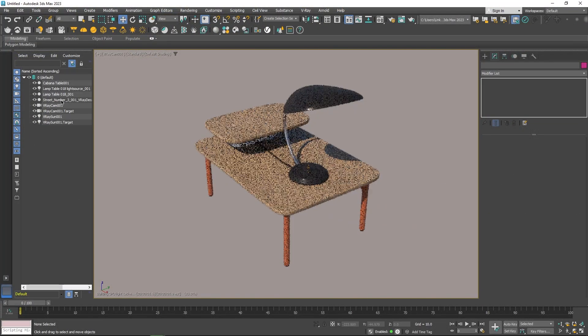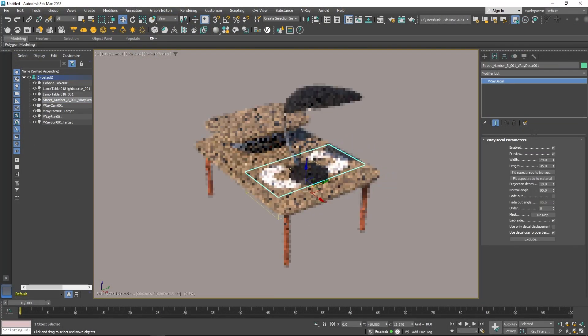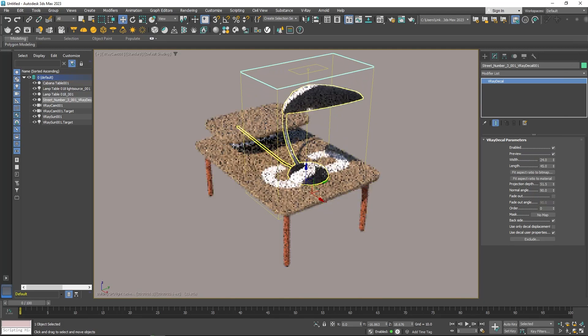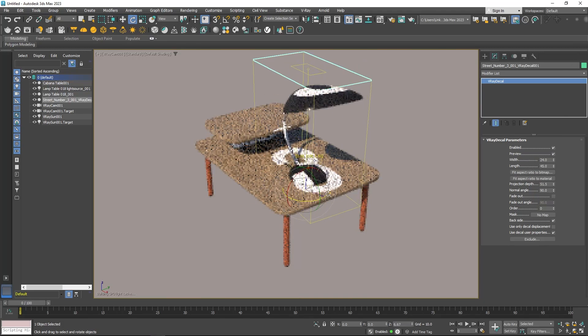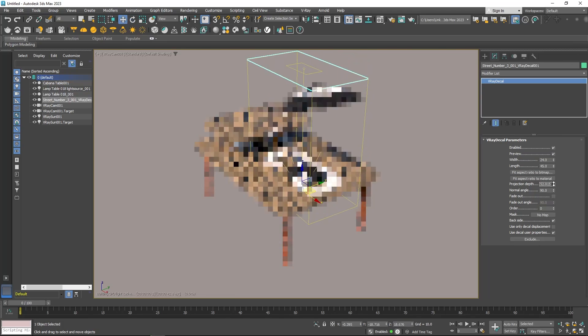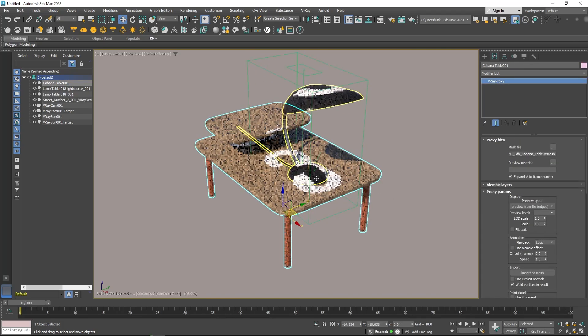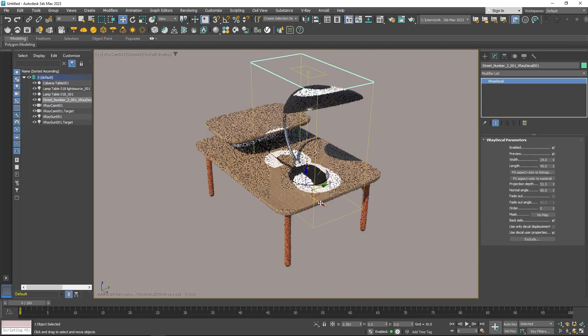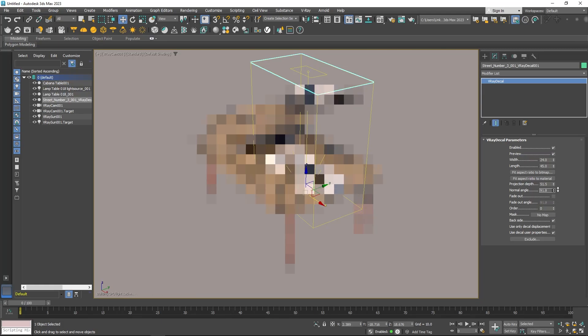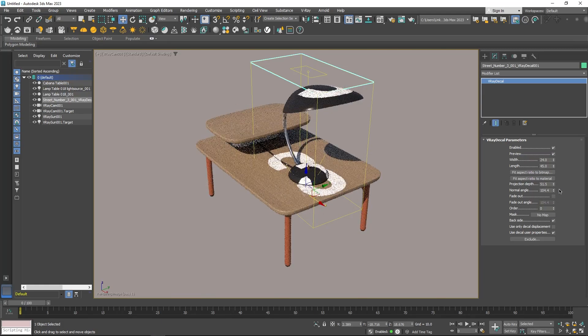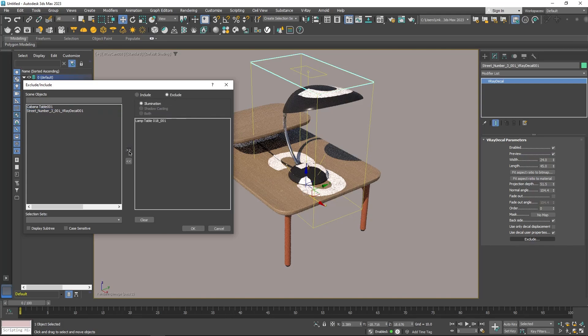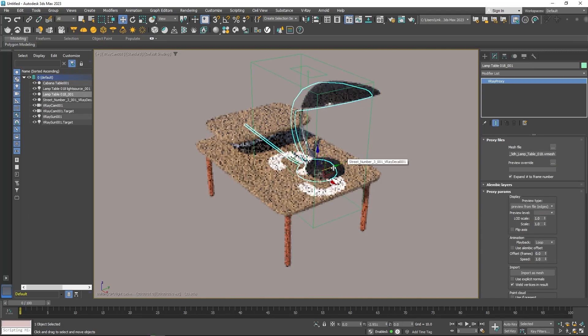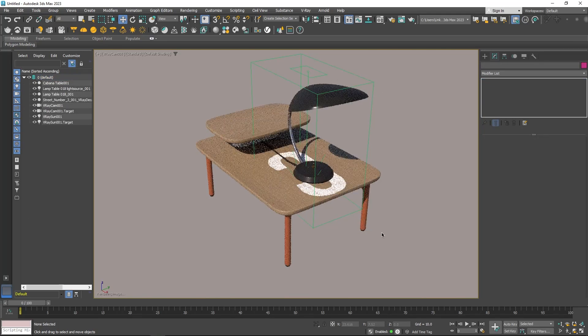V-Ray decal has a lot of settings. For example, you can control and adjust the projection depth and normal angle, which allows you depending on your use case to get rid of stretching along vertical surfaces because the texture is usually projected straight into the surface. You can also exclude objects from the decal by selecting any objects that you want to exclude and then click the exclude button at the bottom.